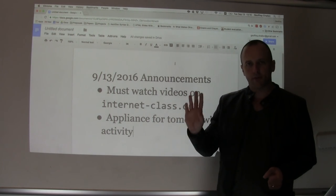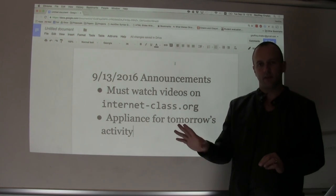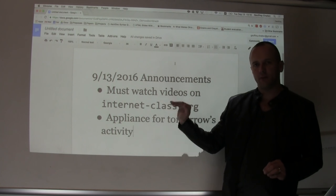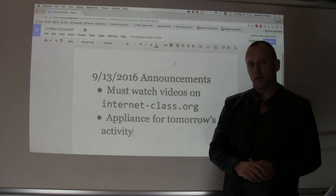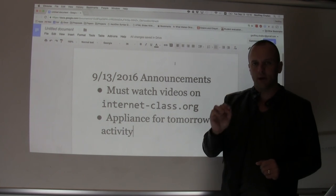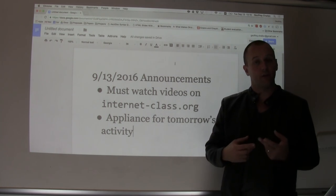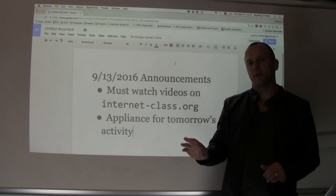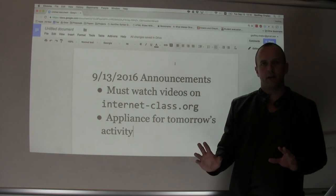The most important thing we want to make sure everybody gets — I think 99% of you are doing this right — is that you have to watch the videos assigned for the class on the internetclass.org website in order to receive credit. If you watch them on YouTube, we can't track that and you don't get any credit. So please don't watch them on YouTube. Watch them through the website, otherwise you're not going to earn credit, and that's an important part of your grade.